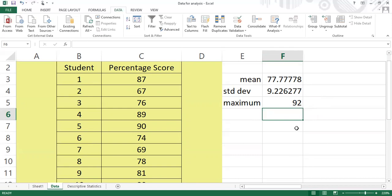There are so many other descriptive statistics we can use, but there's an easier way to perform them — not just the mean, standard deviation, maximum, or minimum, but other descriptive statistics as well. What you need is to use the Data Analysis Tool Pack.